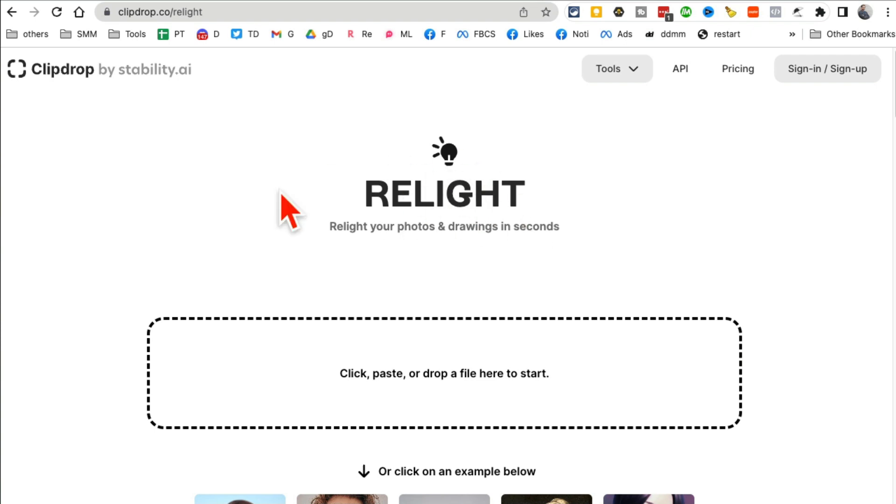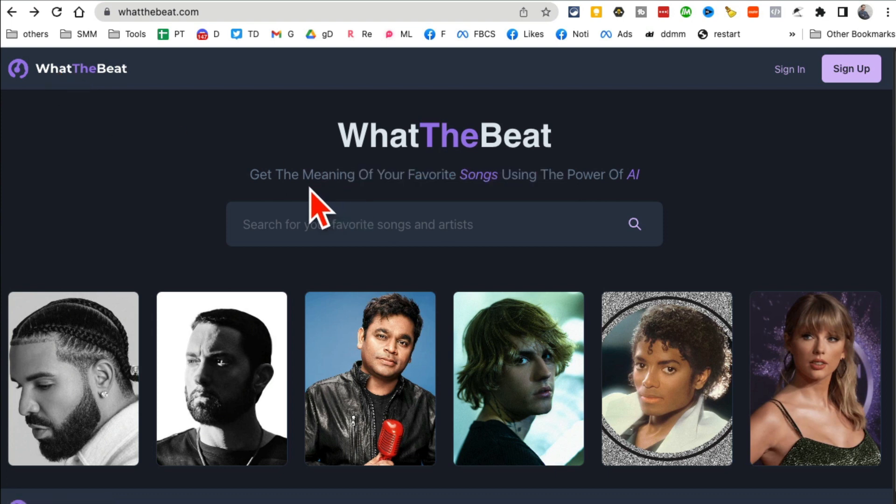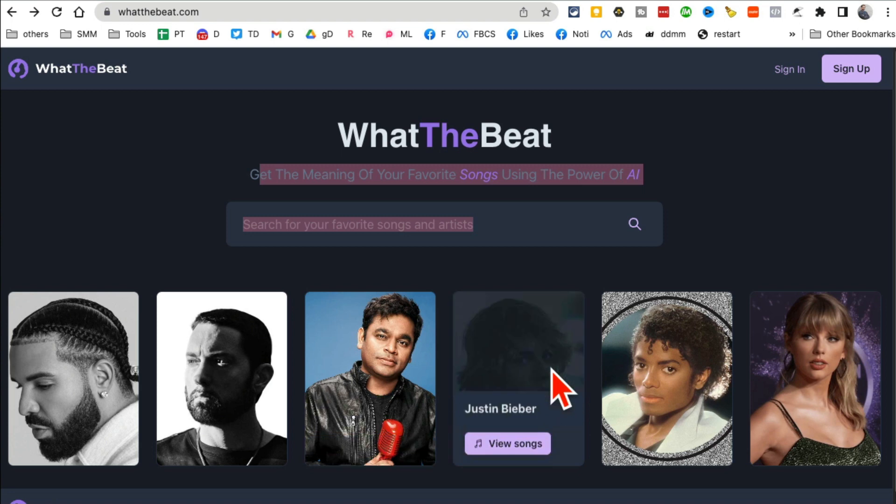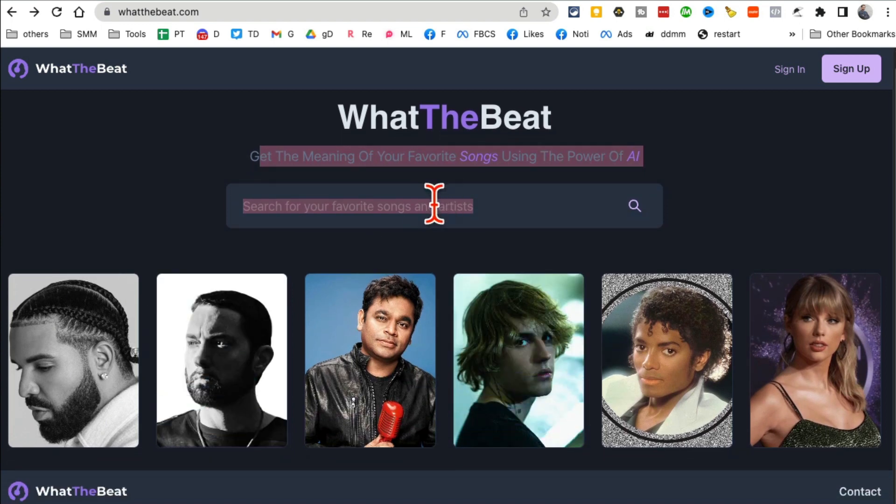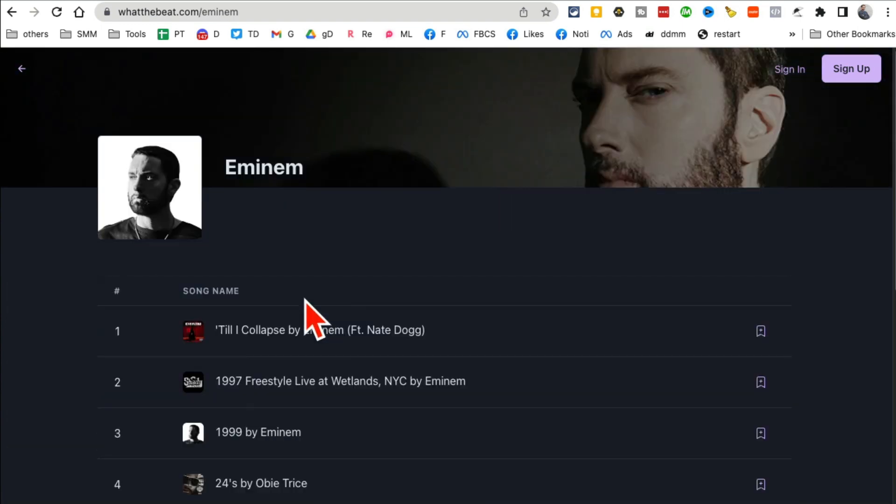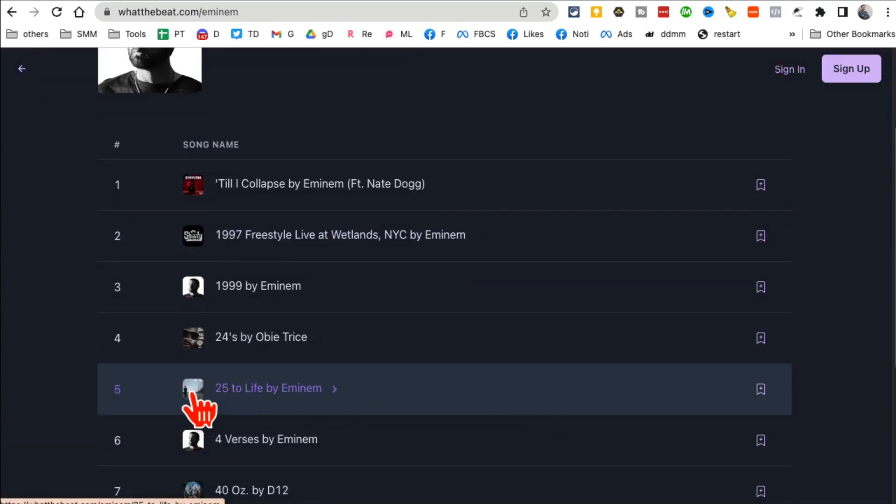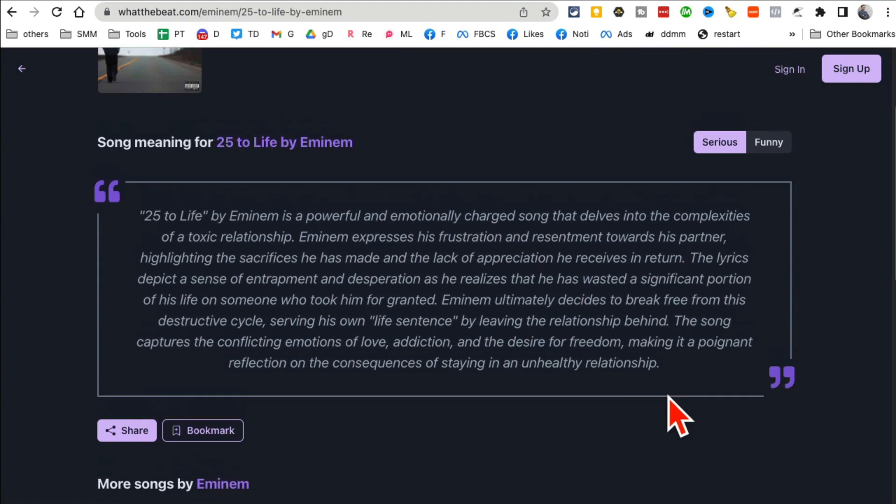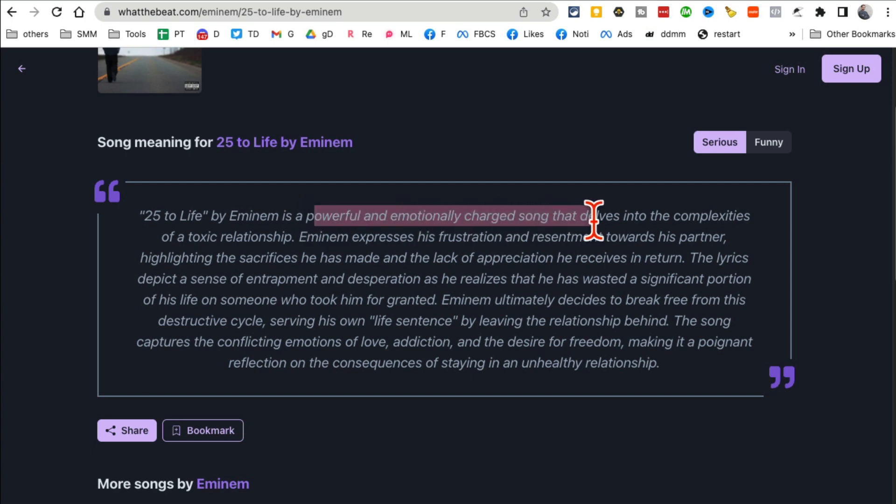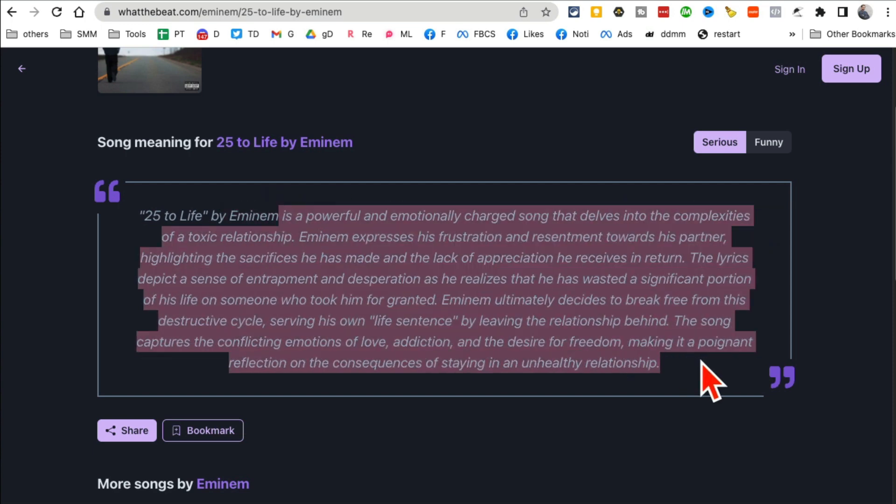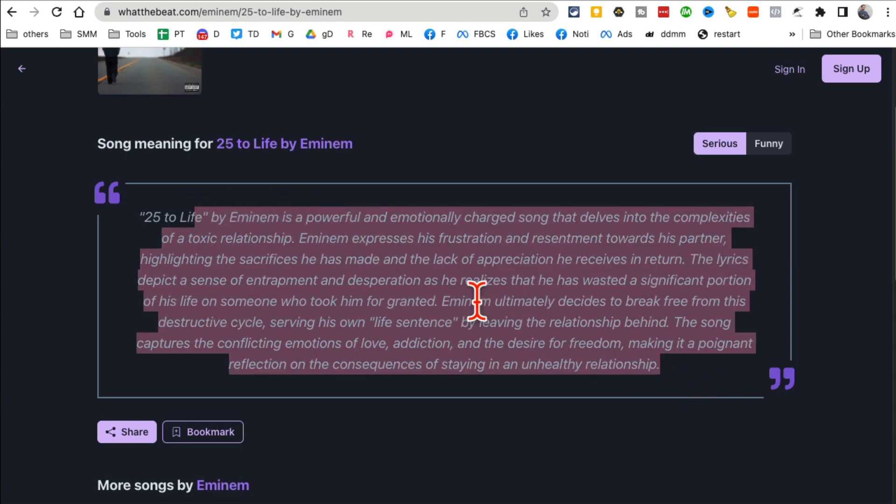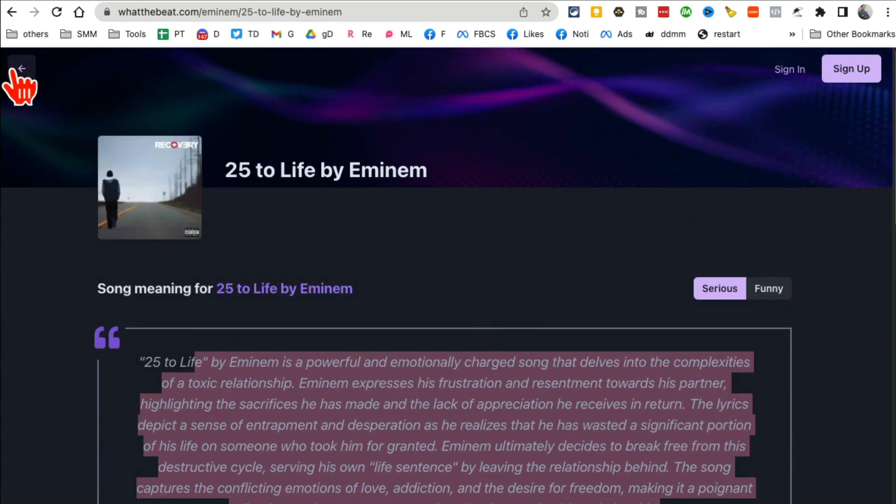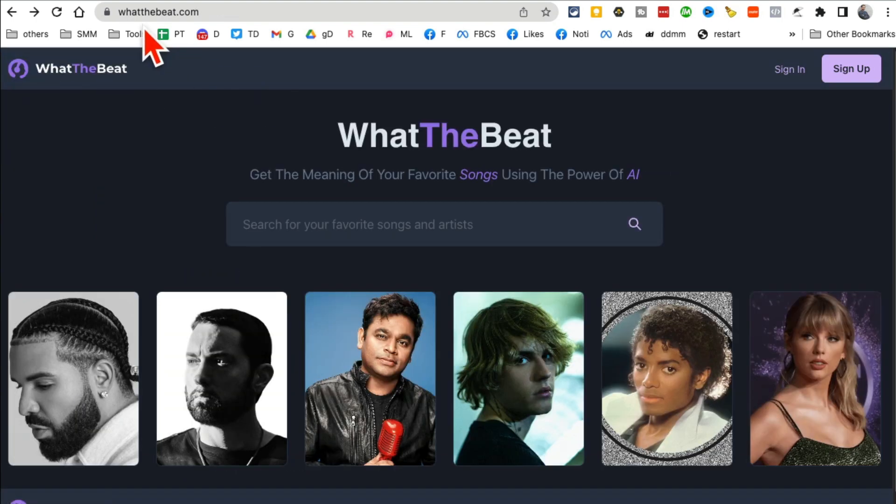All right, tool number nine: WhatTheBeat.com. This tool is going to give you meanings of your favorite song. It's going to tell you what your favorite songs mean. So for example, let's say you can search for any song here. Or let me go back or go to Eminem, and let's say this Eminem song, 25 to Life. I don't really know what this means, so I can click here. And now here is the meaning: it's a powerful, emotionally charged song that delves into the complexity of a toxic relationship. So I'll know the exact meaning of that song in just a few seconds. Really, really cool tool.